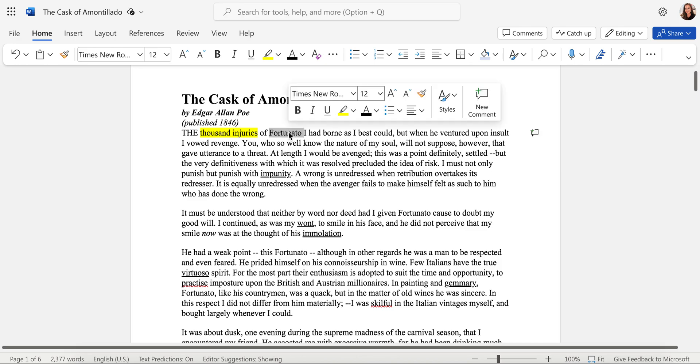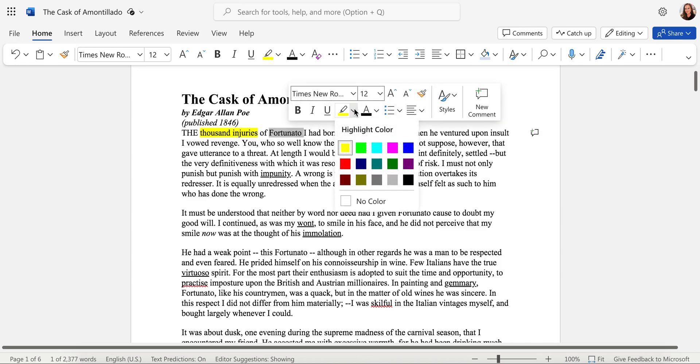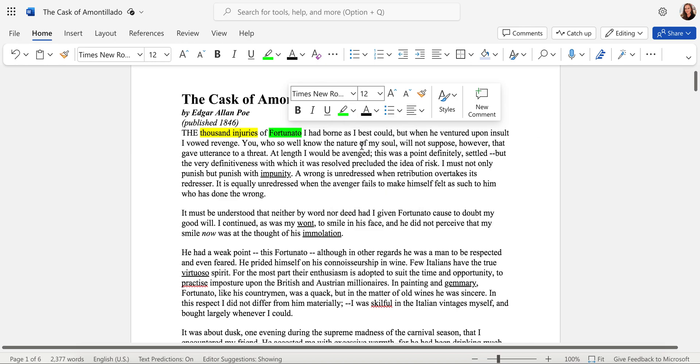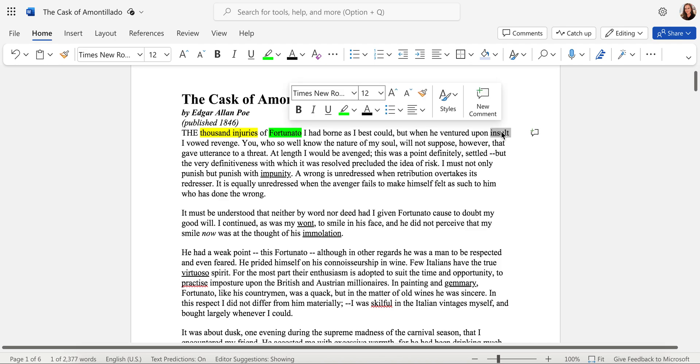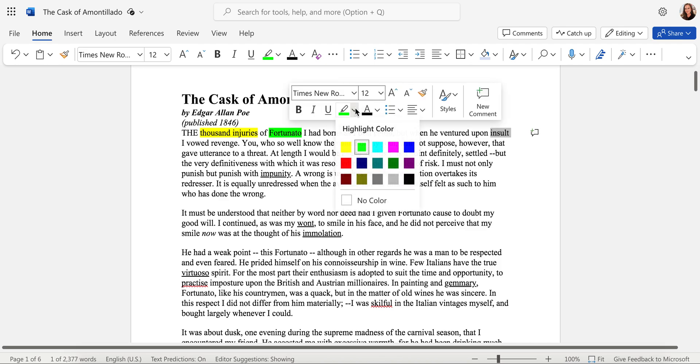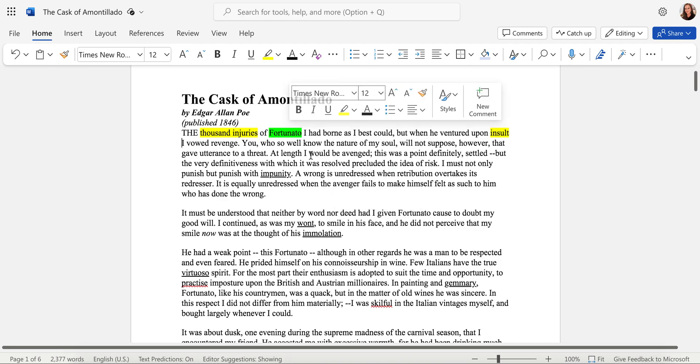Let's say I want to highlight this character's name. If I want to choose a different color, I can select the drop-down menu and select another color for the character's name. Oh, insult. That sounds a lot like injuries. So I want to connect it to the word injuries in that sentence.